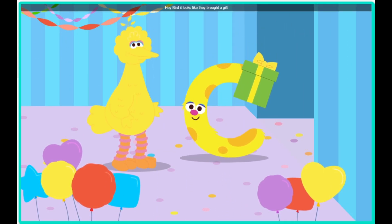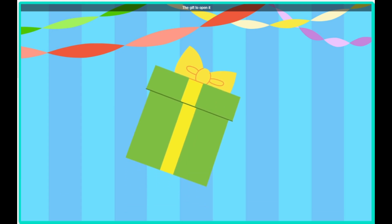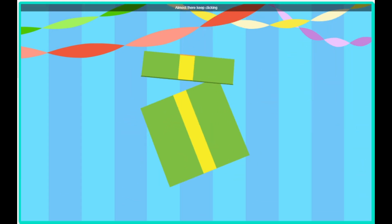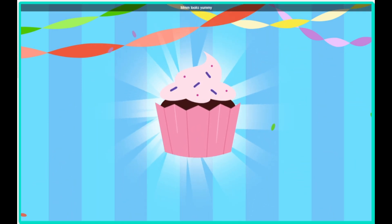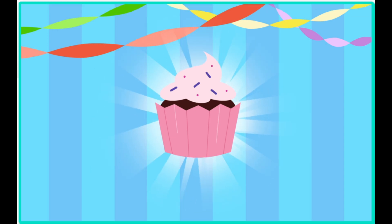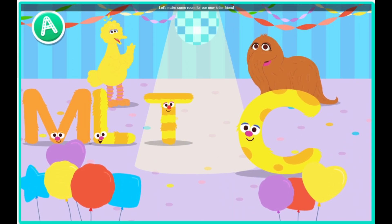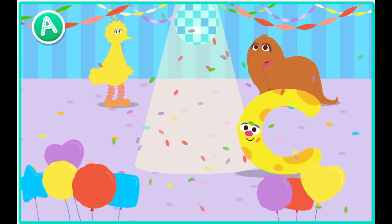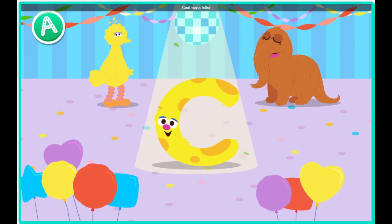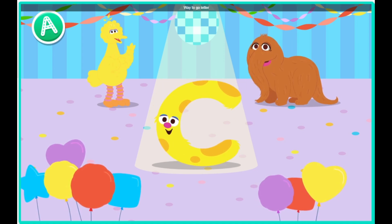Hey, Bird. It looks like they brought a gift. Click the gift to open it. Almost there. Keep clicking. Look! It's a cupcake. Mmm, looks yummy. Let's make some room for our new letter friend. Conga line! Hey, way to go. Cool move, letter C. Hey, look at that letter move. Way to go, letter C.